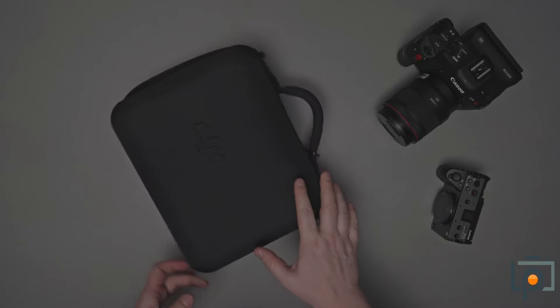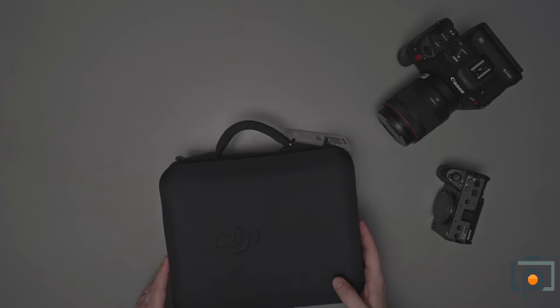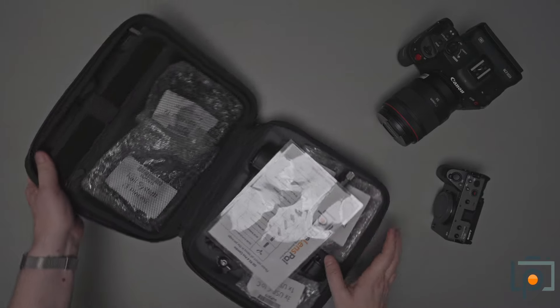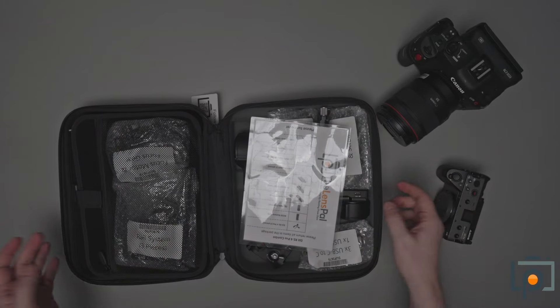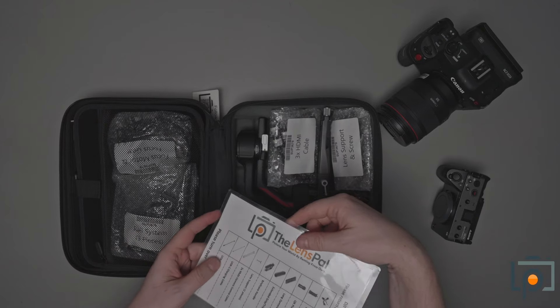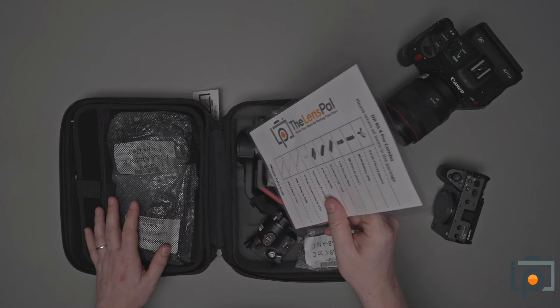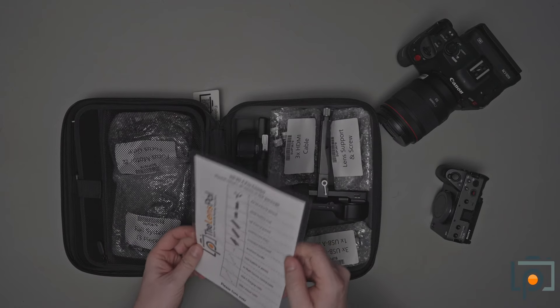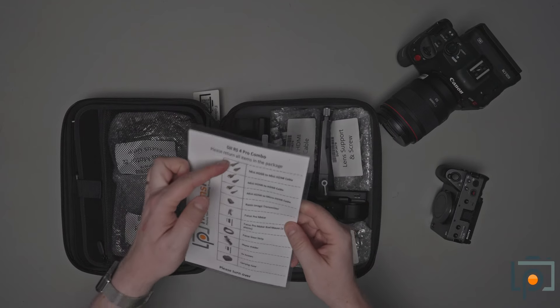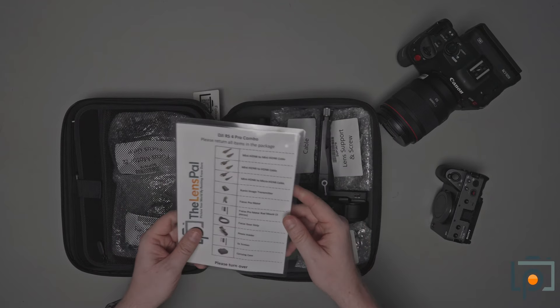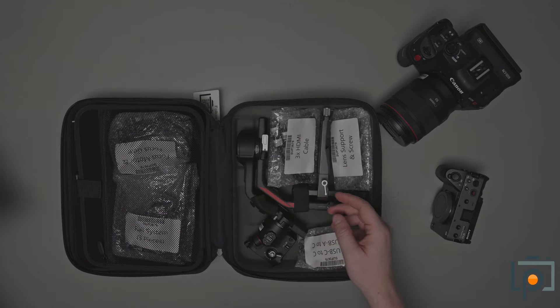Hey pals, it's John here with The Lens Pal, and we're going to go through what you get with the DJI RS4 Pro Combo, why you would pick this combo or this gimbal, and how to go about setting it up. So let's dive straight in.